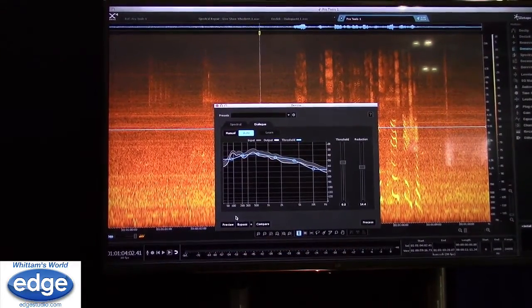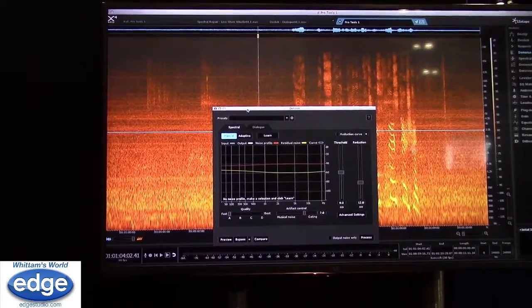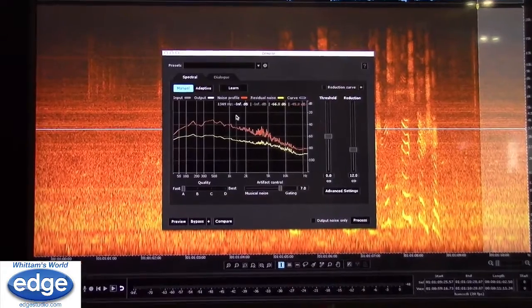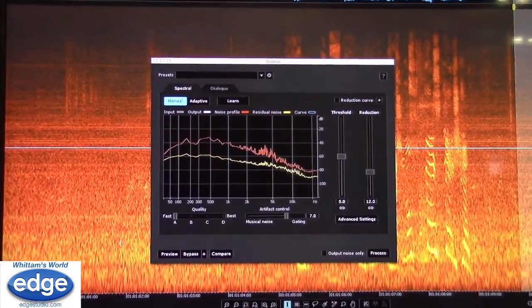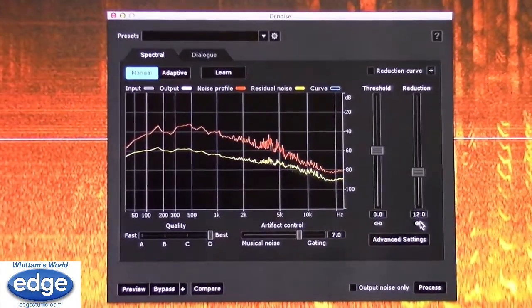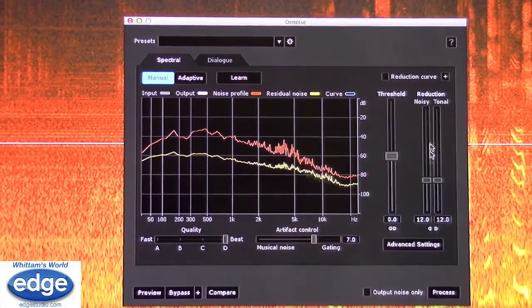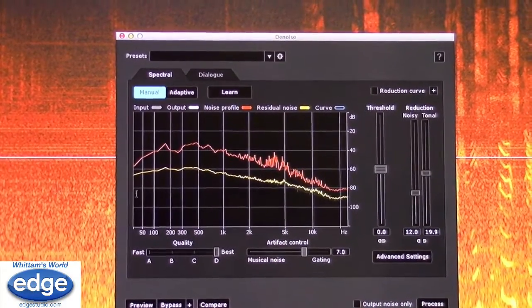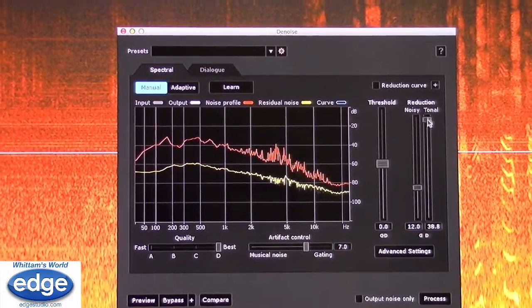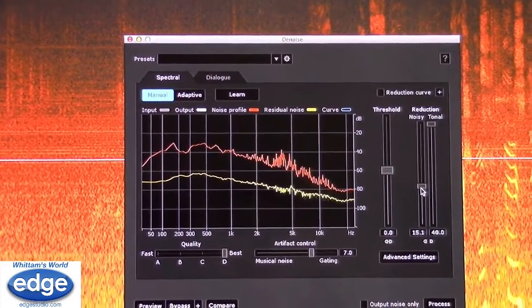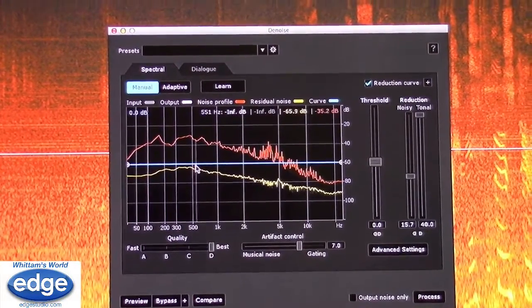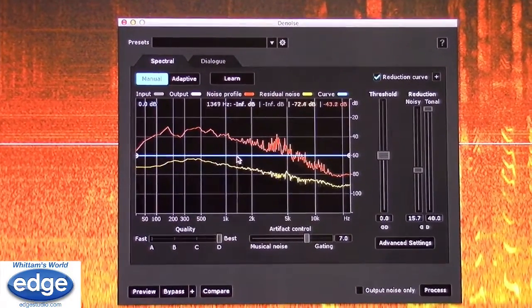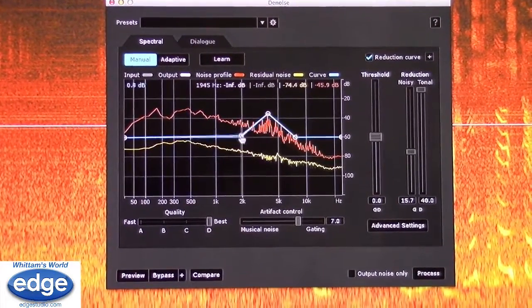We're getting a little bit of gating, so I'm going to use the spectral denoiser. I'll select the noise and tell it to learn, so it knows what the noise looks like. To avoid watery artifacts, I'm going to delink the reduction slider — now we have separate reduction controls for tonal versus noisy content. This is very tonal noise, so I'll push tonal reduction all the way. I'll also turn on the reduction curve and pull back in the high mids to reduce artifacts around sibilant sounds.